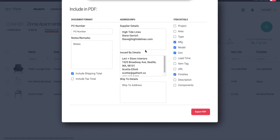So now you can see it's grabbed my supplier details because I've already entered that into my contacts section. It's grabbing my information, which is coming from my account and account details. And now I'm going to put in my purchase order number. So this is a number that you'll need to come up with, whatever your system is.